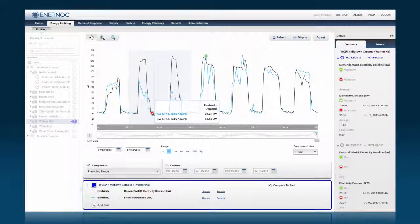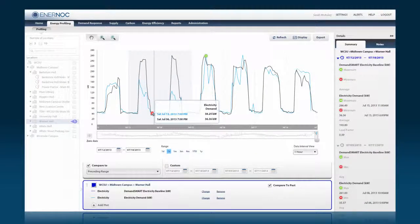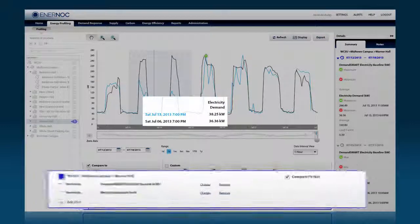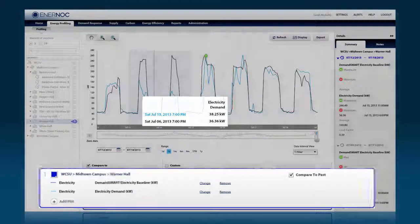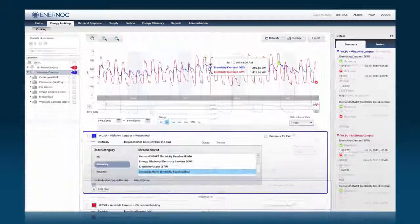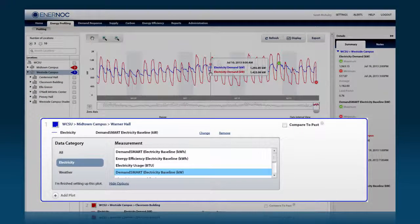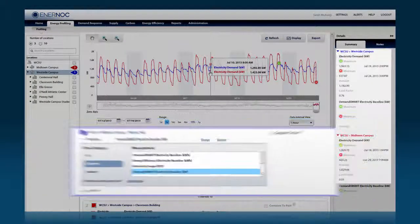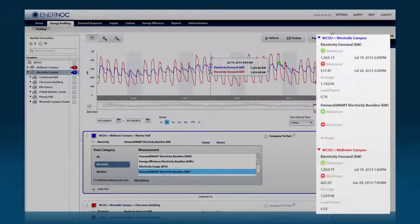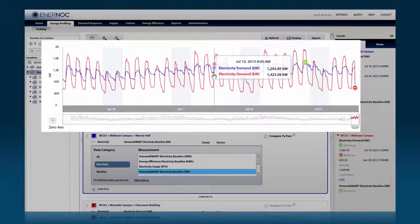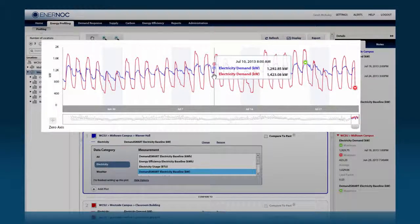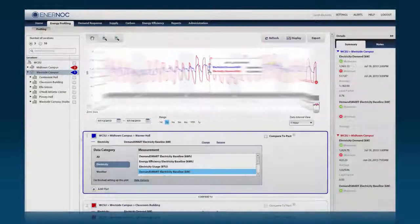For example, whether you want to compare current and past energy usage data for one building or measure various metrics over multiple locations, Enernoc provides the real-time stream of energy data you need to identify actionable savings opportunities.